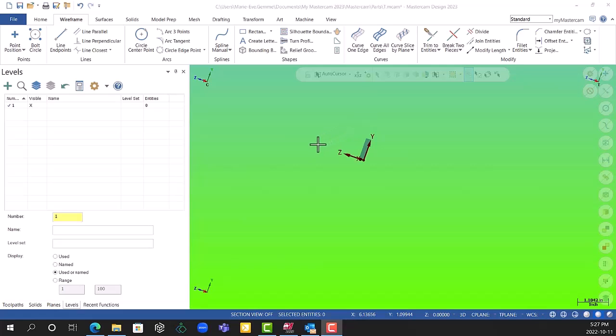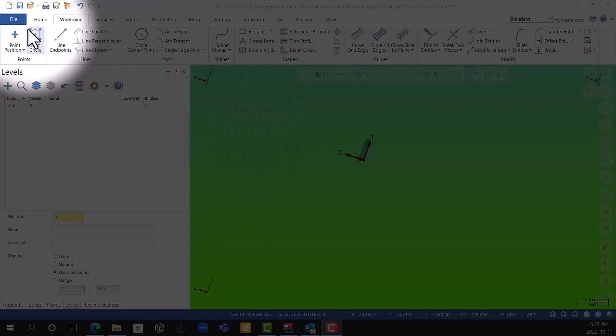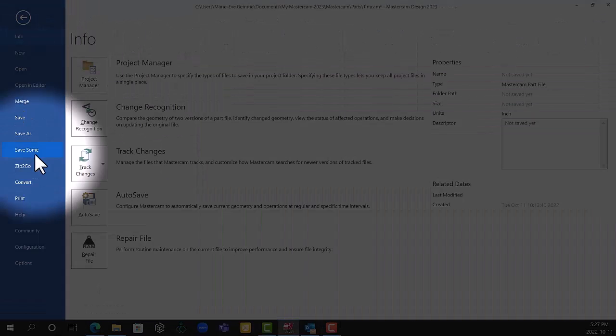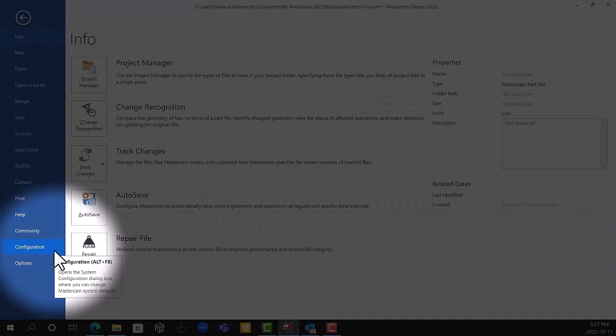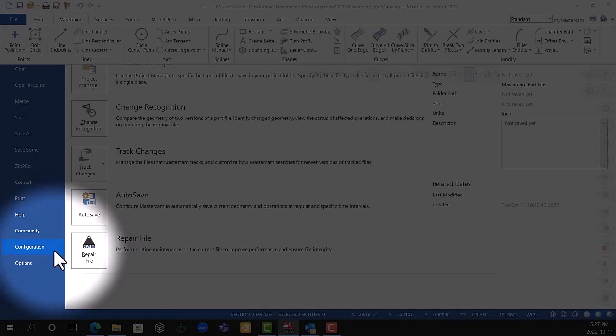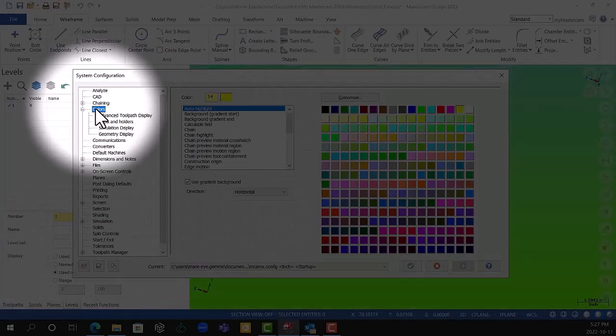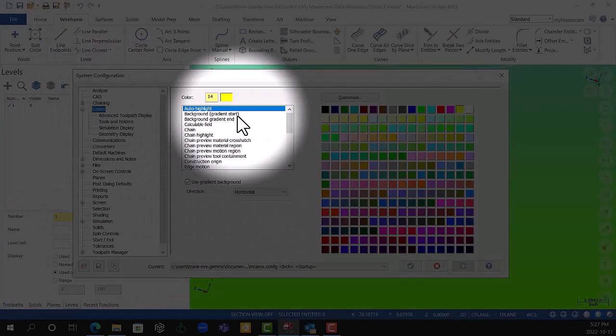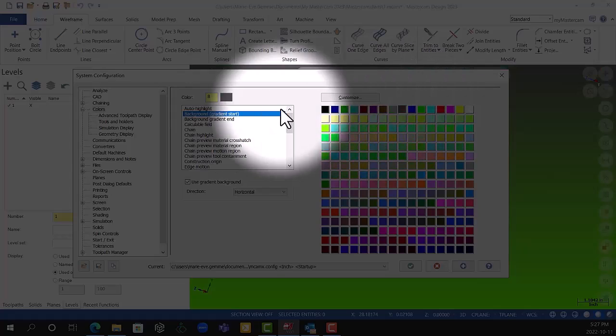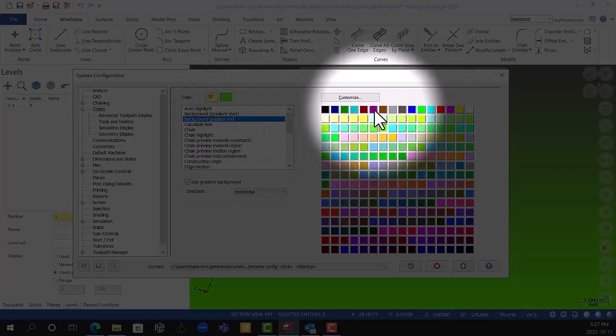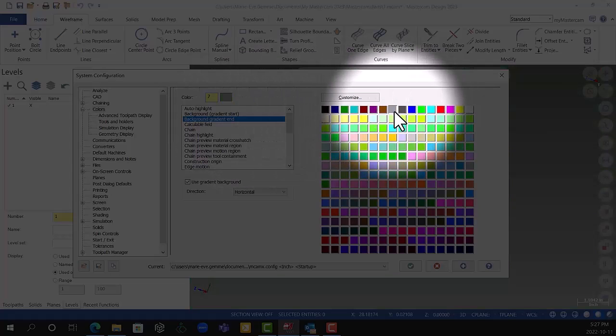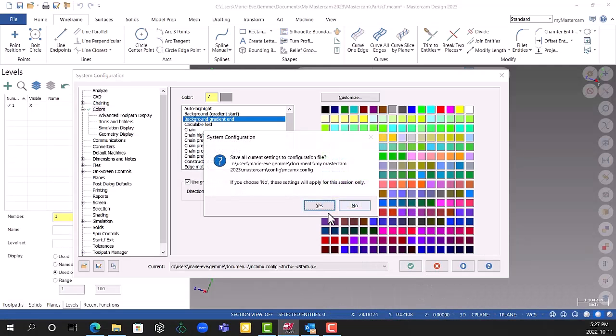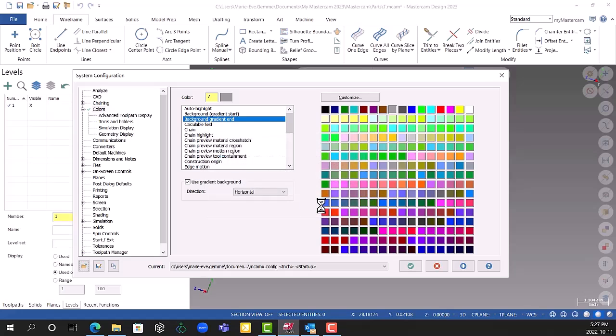All you've got to do is go into the menu files, then into configuration, go into the menu Colors, change the Gradient Start and Gradient End. And voila, this is how you change the background color settings.